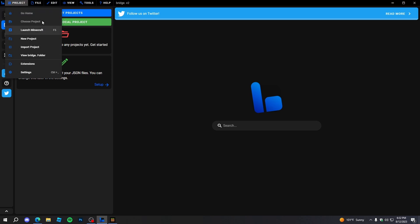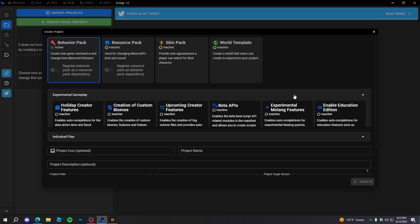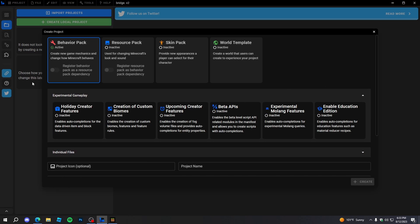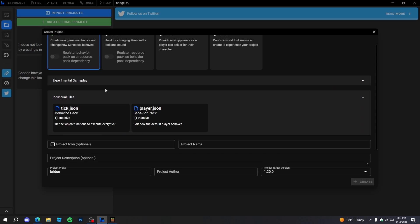I'm just going to create a new project and disable the resource pack because I'm not going to be using one in this tutorial — that's for custom textures and all that stuff, but I will be using it in a future tutorial, so stay tuned. In experimental gameplay, I'm just going to enable Beta APIs and nothing else. Make sure you enable Beta APIs or you'll never be able to script in any of your add-ons.